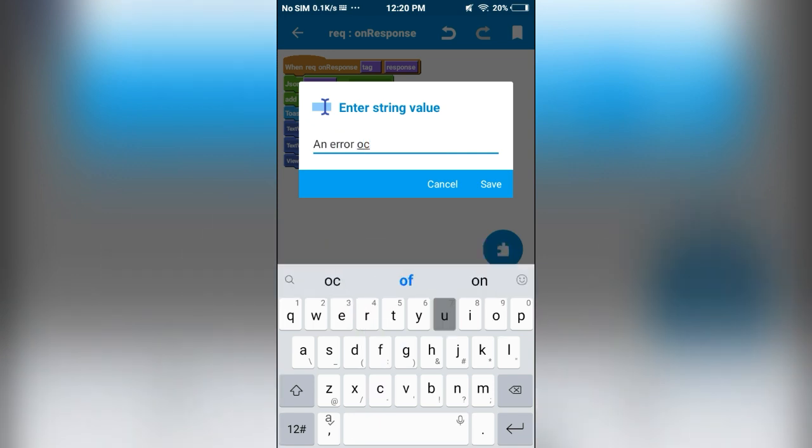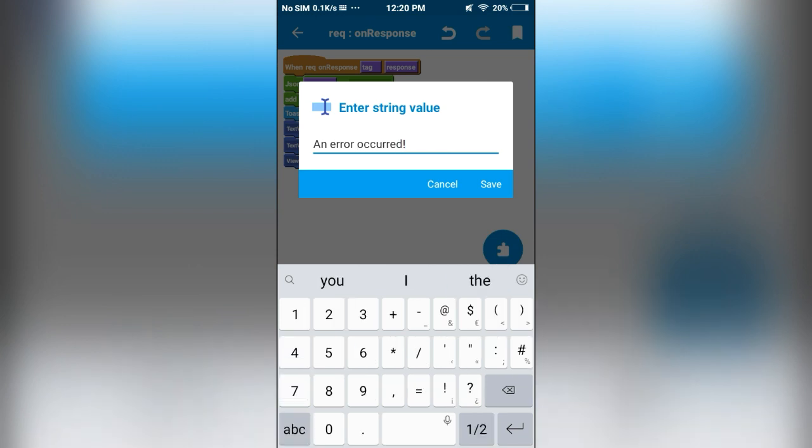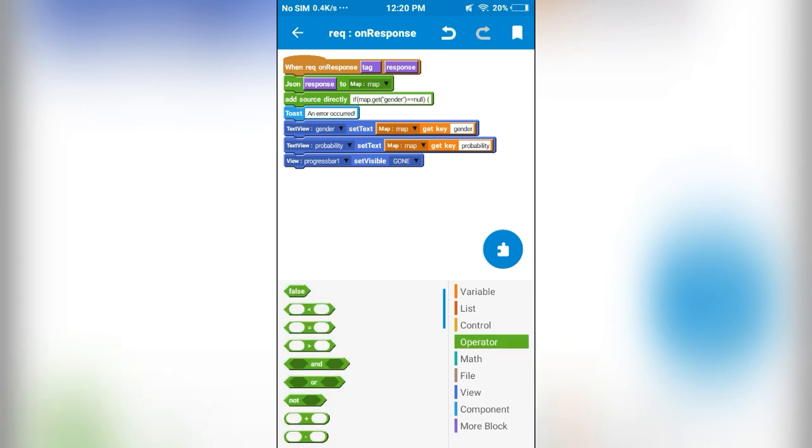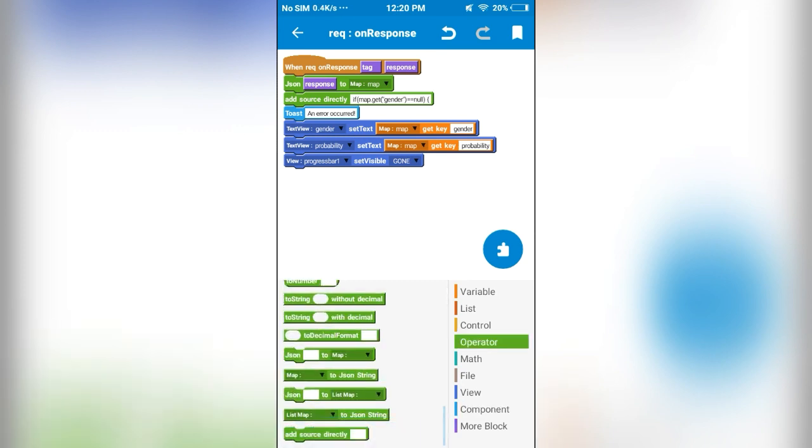So we will get this message if the gender parameter is null. If it is not null, then these following blocks should be executed.